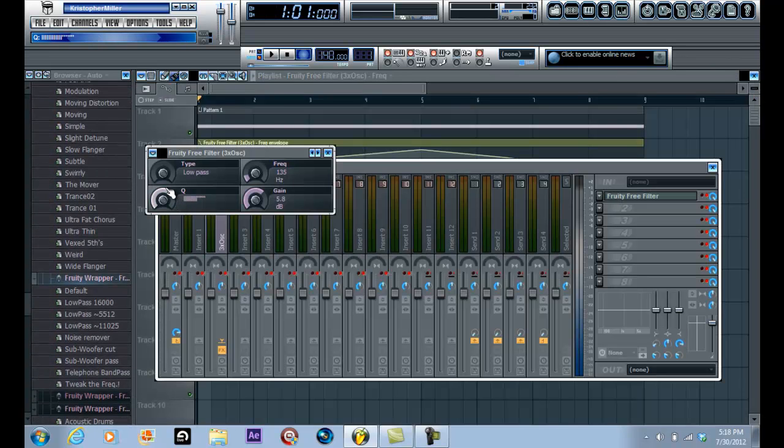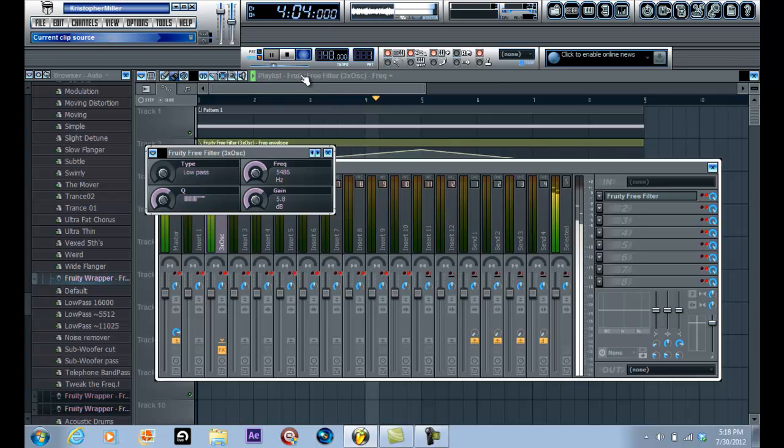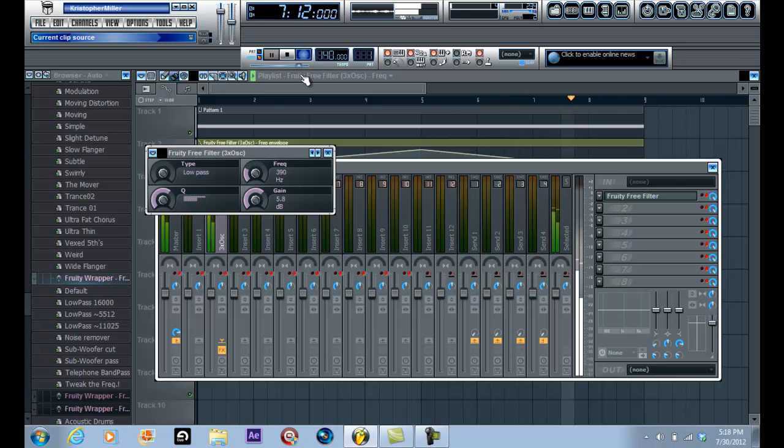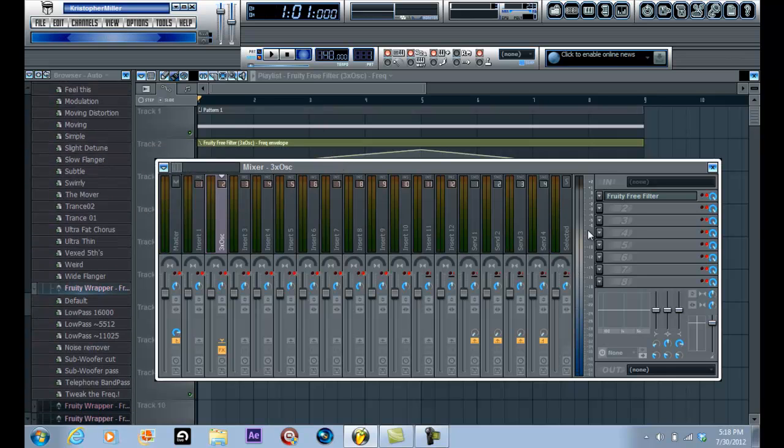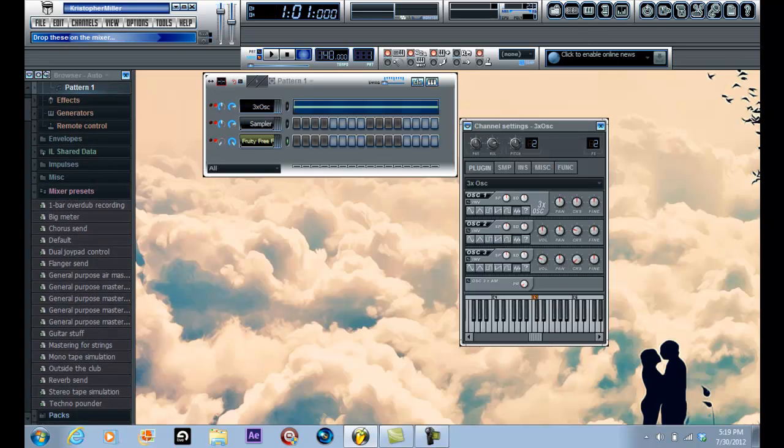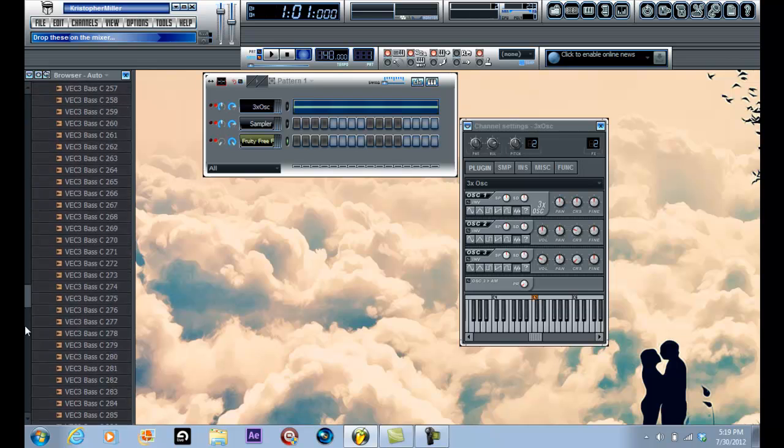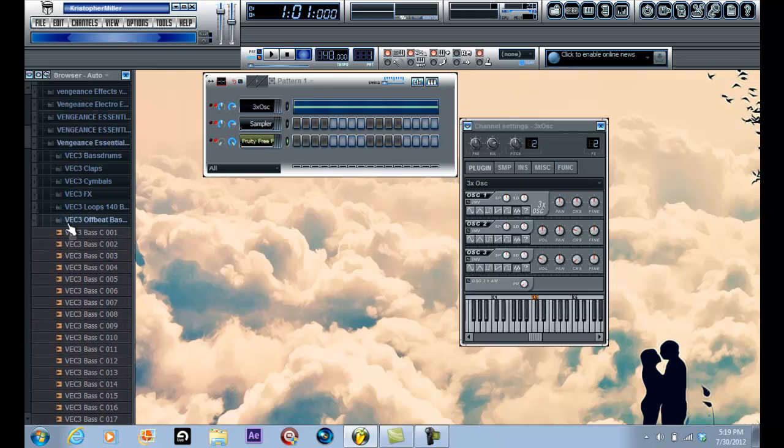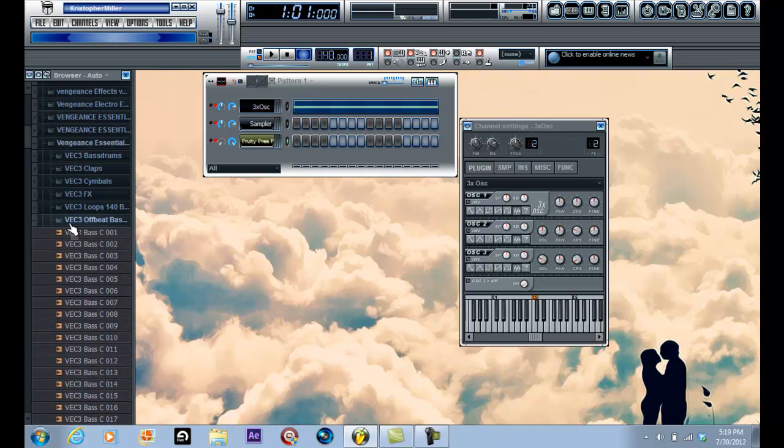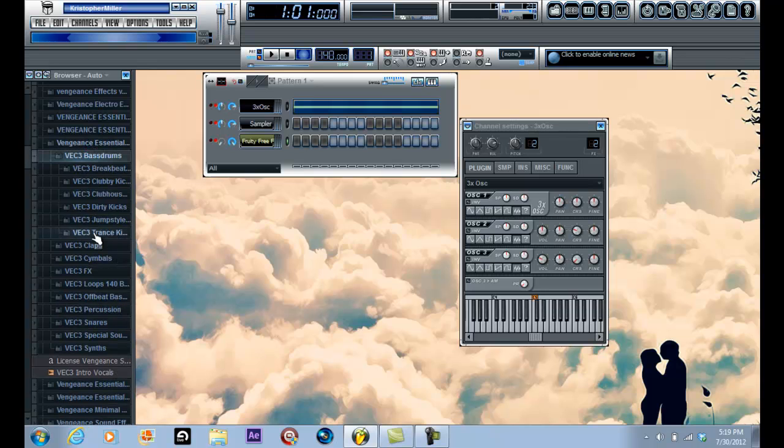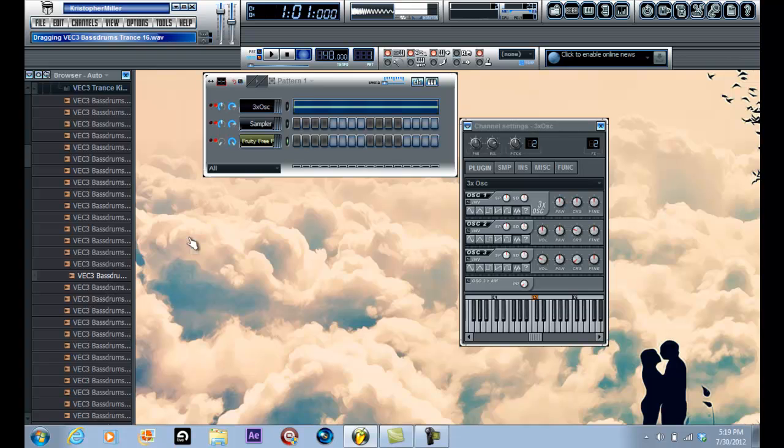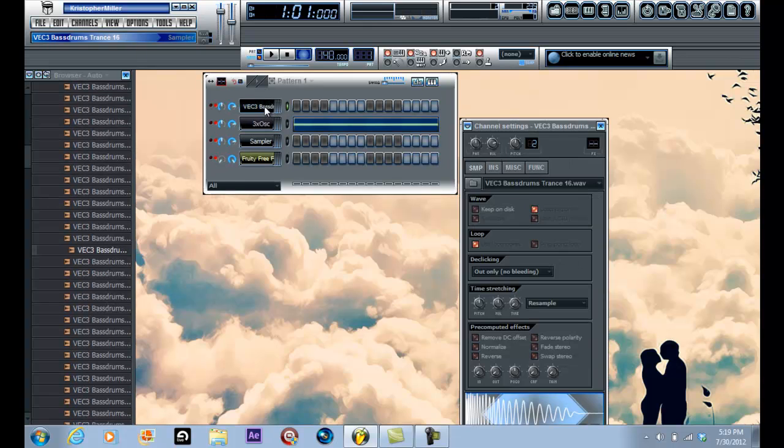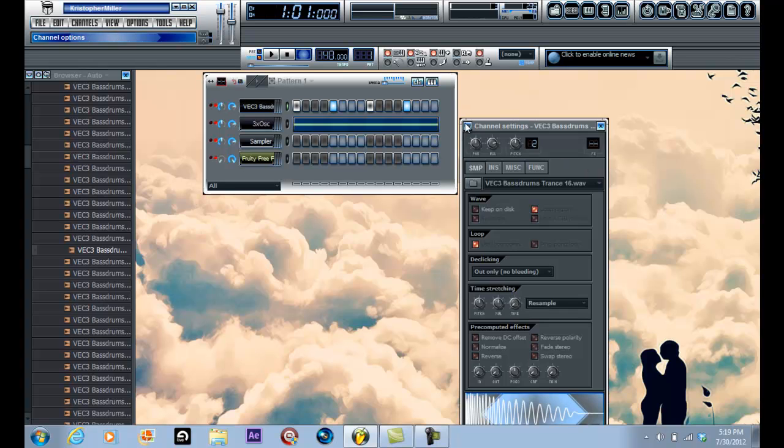So last but not least, I'll teach you guys the sidechain filter. Now with the sidechain filter, first thing you'll have to do is load in a kick. Let me go down out of the offbeat basis. Go in here, click any kick that'll do, bring it in, and assign that kick to a free mixer track.